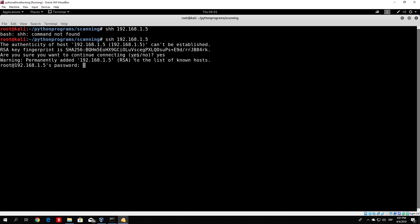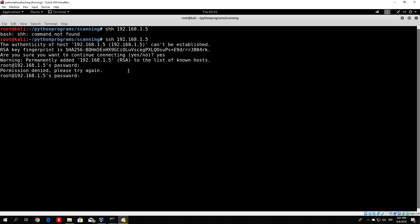It will say: Warning, permanently added 192.168.1.5 RSA to the list of known hosts. I'll show you how to delete that afterwards. But right now let's see how we can log in to the Metasploitable over SSH. I believe the password is just msf-admin. You'll notice that once you type it, it will not be printed out - that's normal. Just press Enter after specifying msf-admin.